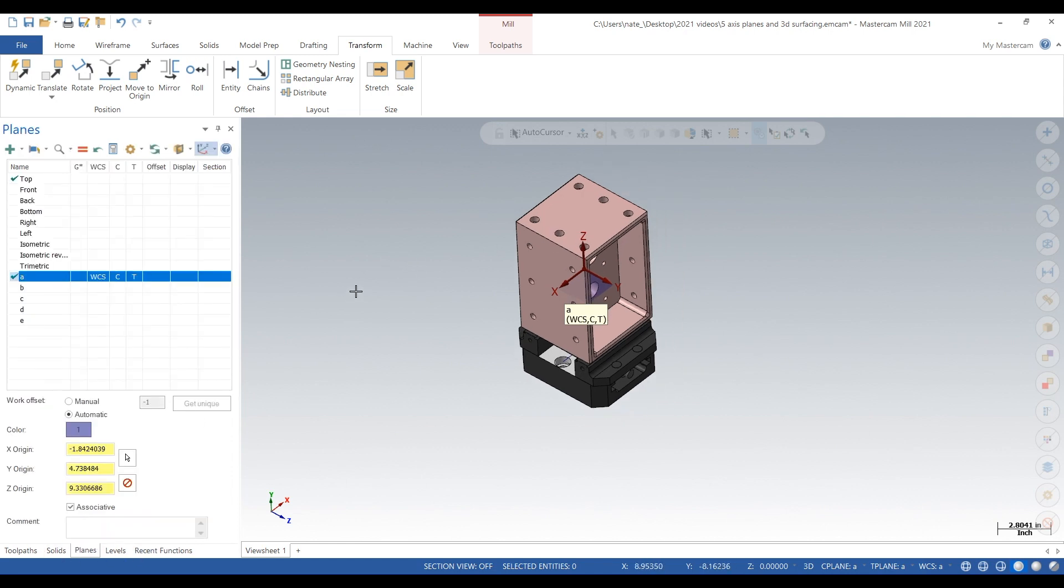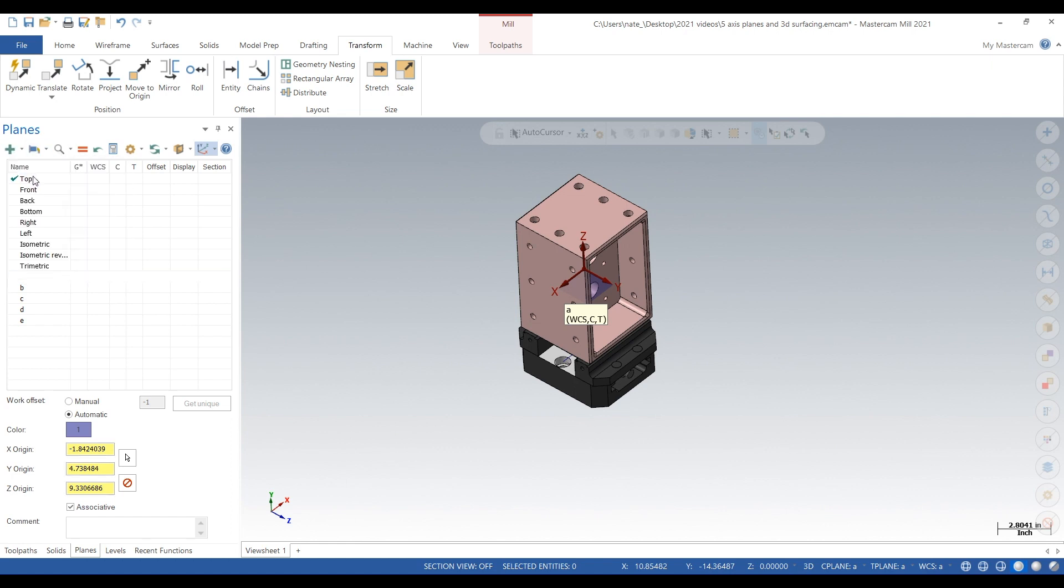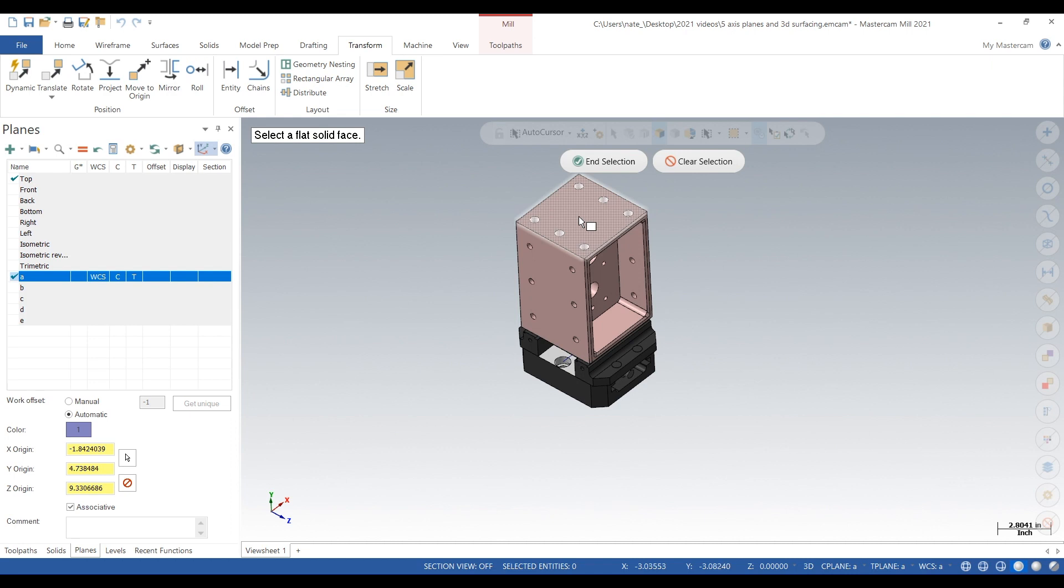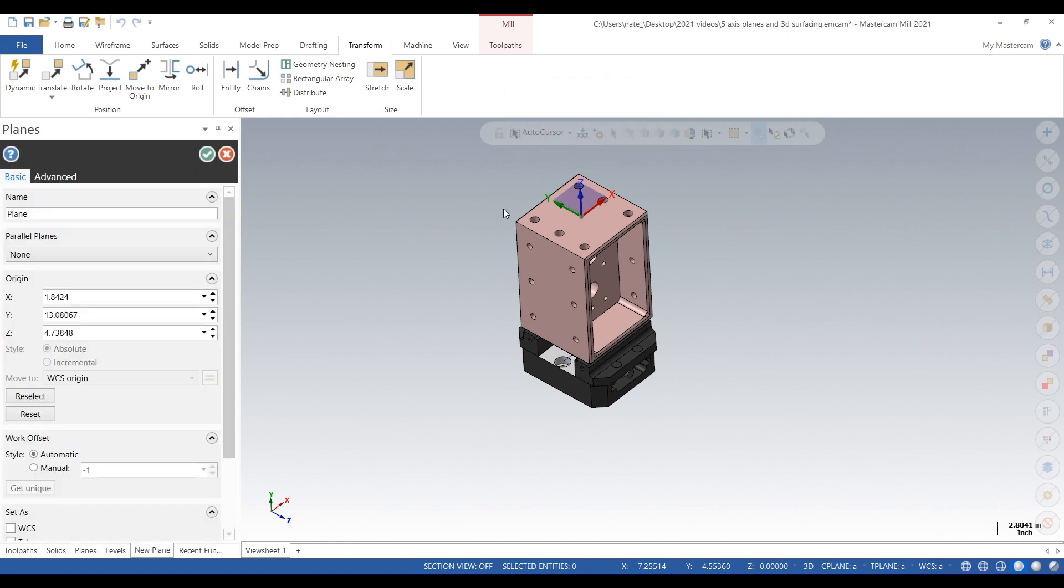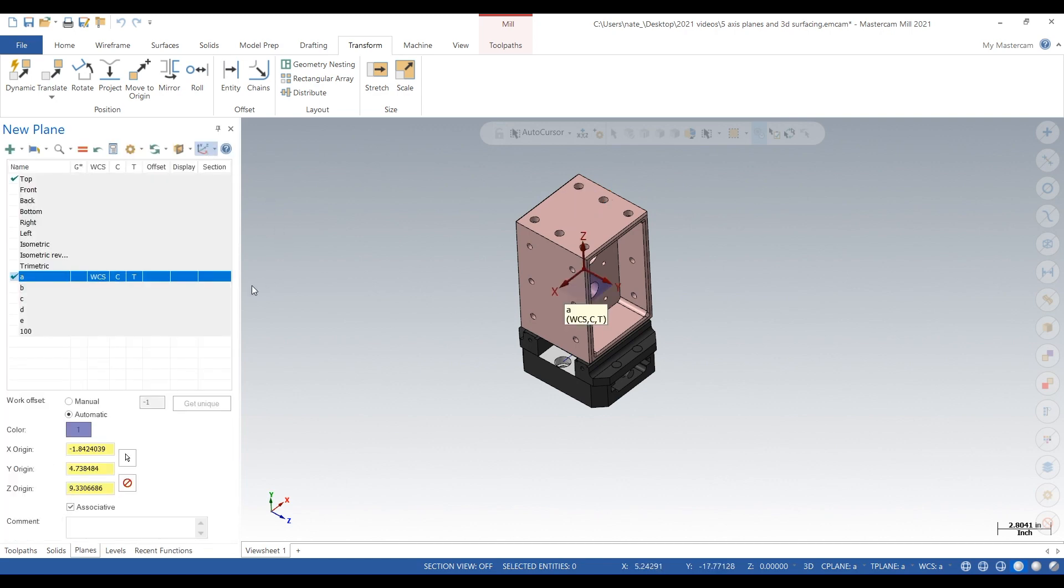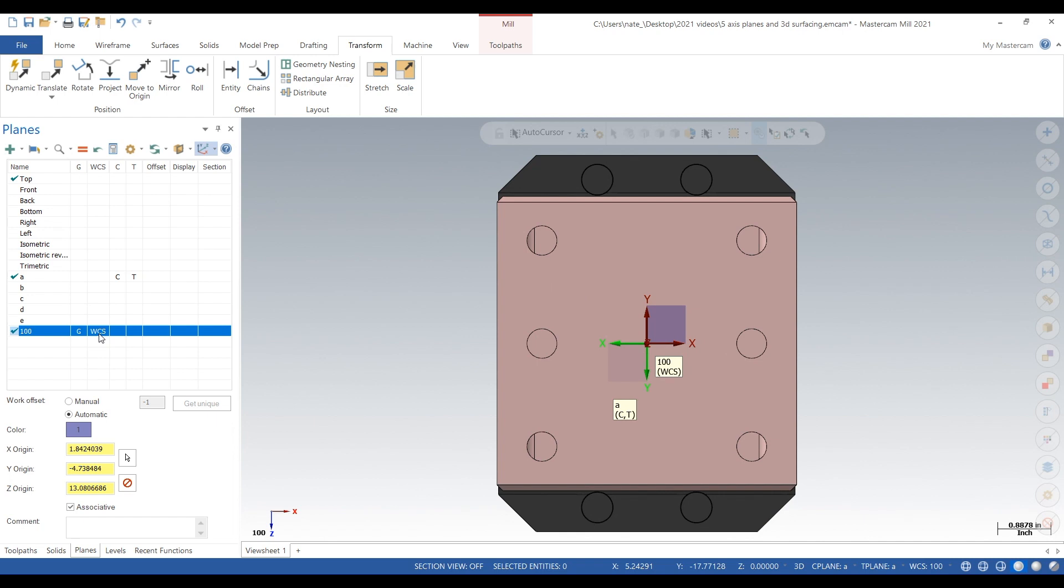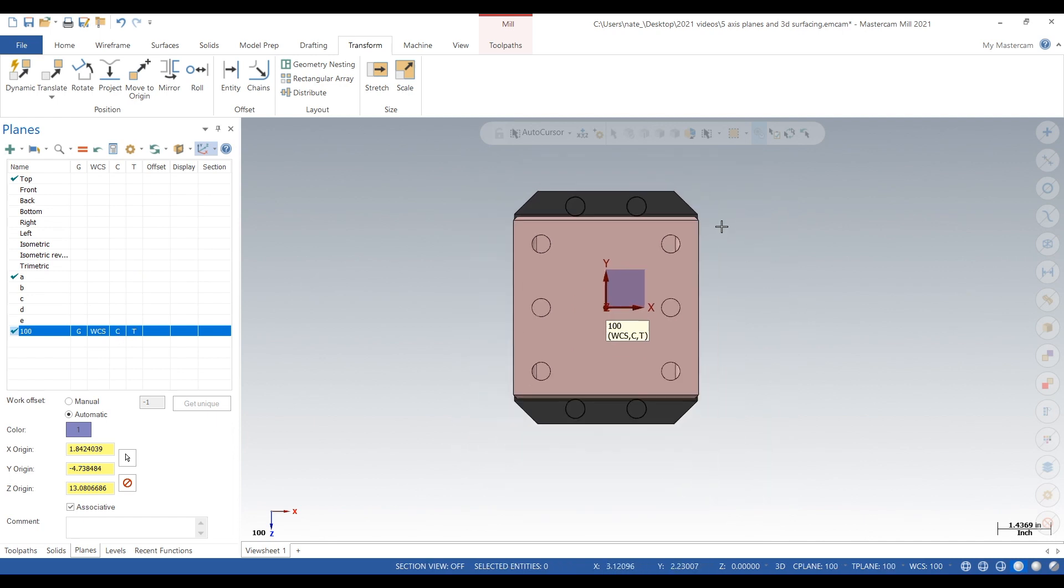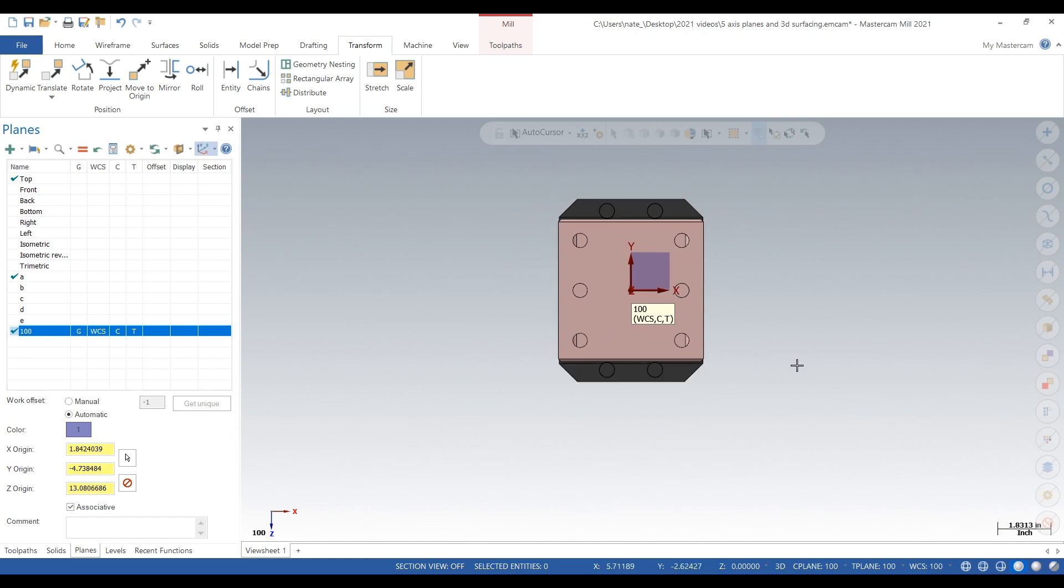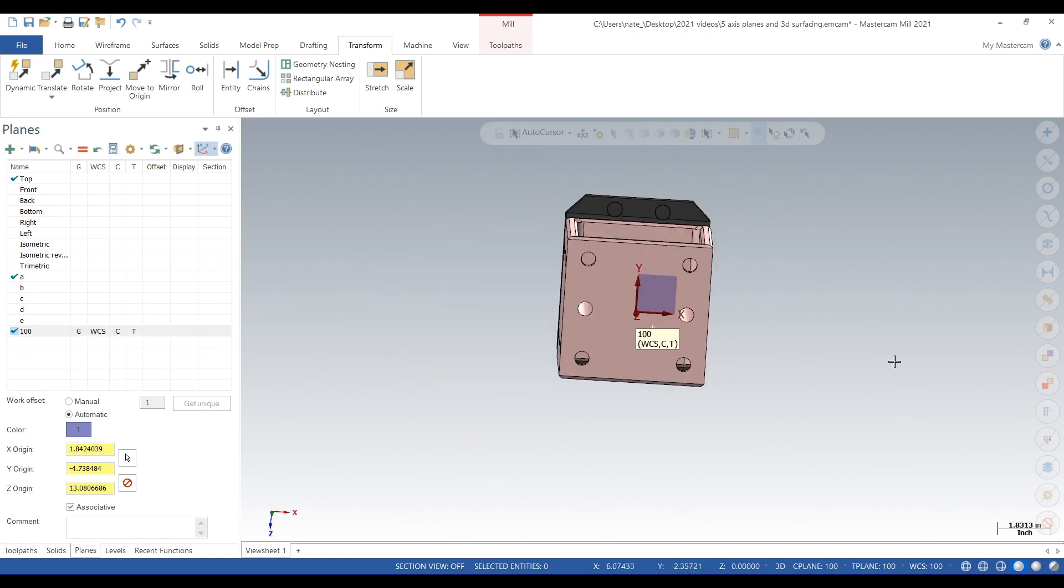So we'll go up to the green plus, click create new plane from solid face, and click the top face first. This is where we're going to start. This is where we're going to probe off. We're going to just probe the center of the part. We'll call that plane 100. Work coordinate center will be right in the middle of the part, so it's kind of like three-axis style. We're just probing the center on the top face. That's how we're going to start.